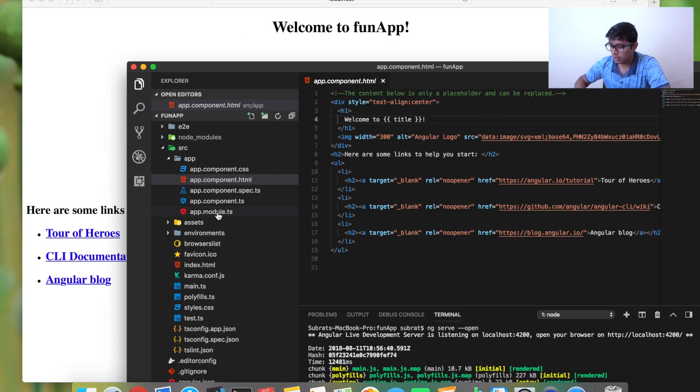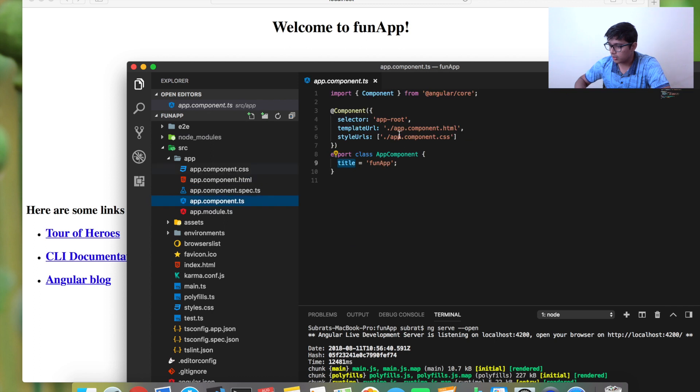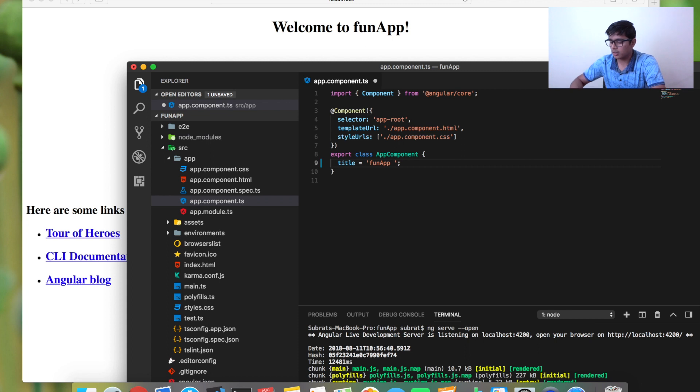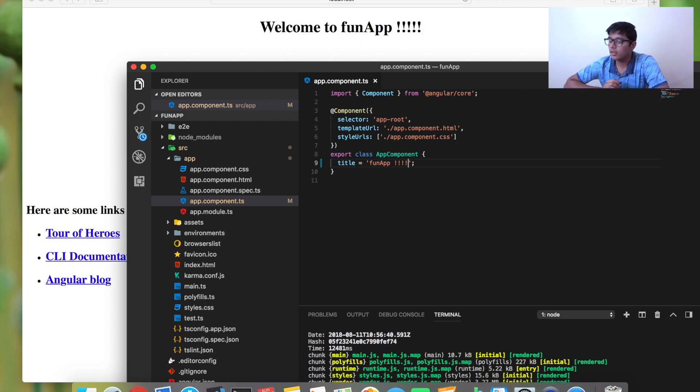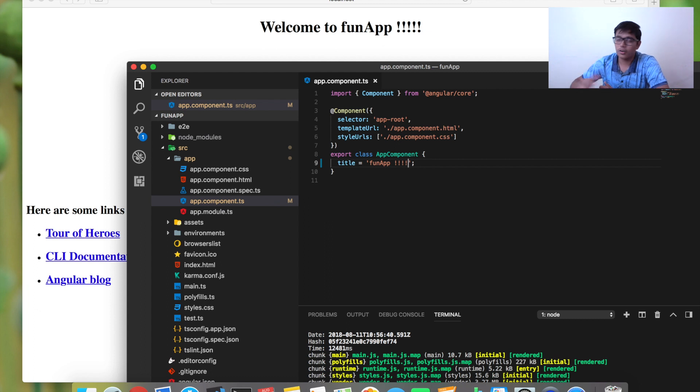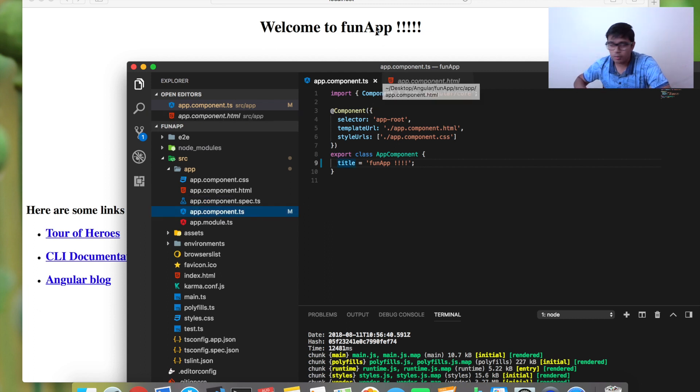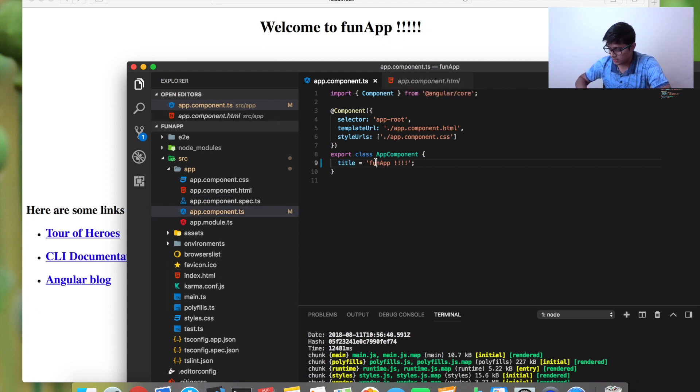You can hit command S to save. Now you can see that this got changed. This is one-way binding—whatever you are changing here will get reflected on the HTML file or your browser.